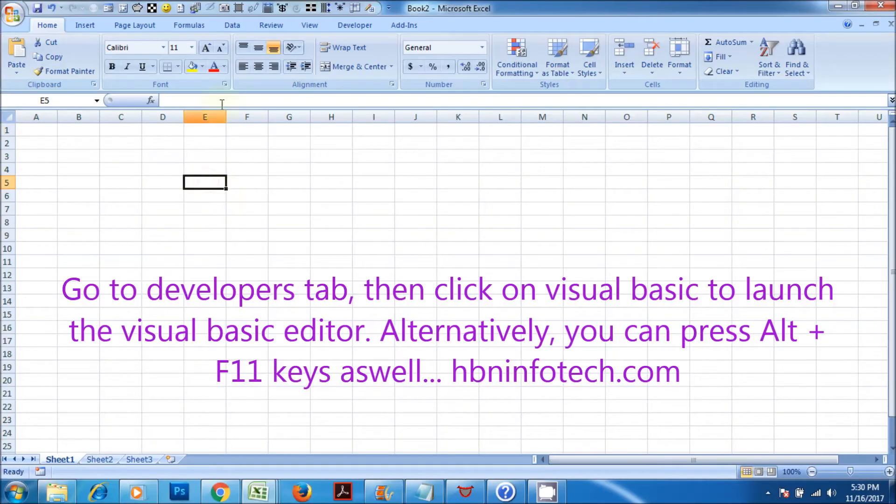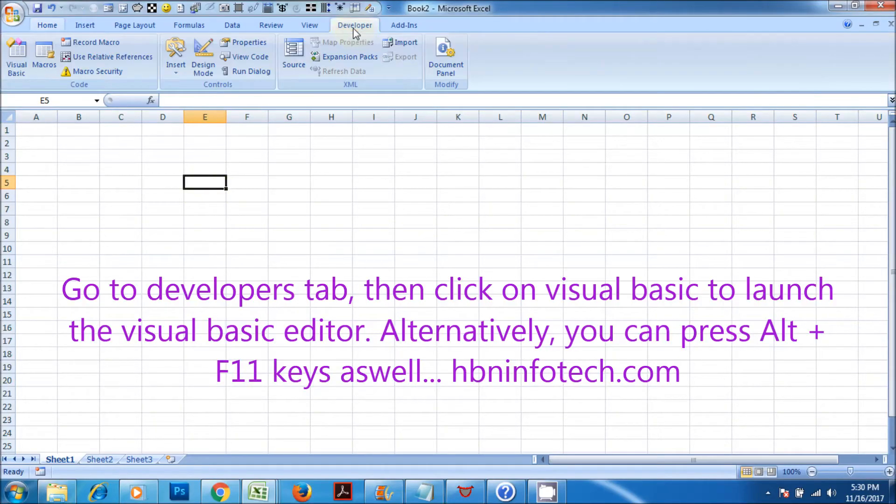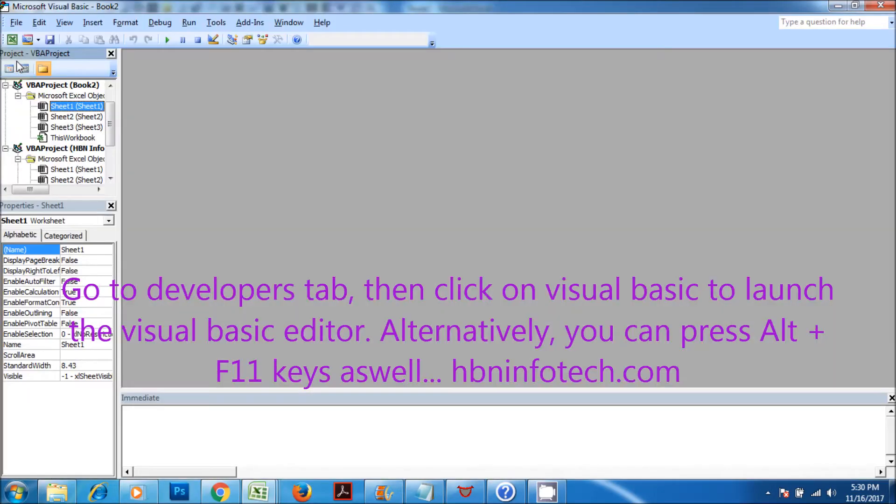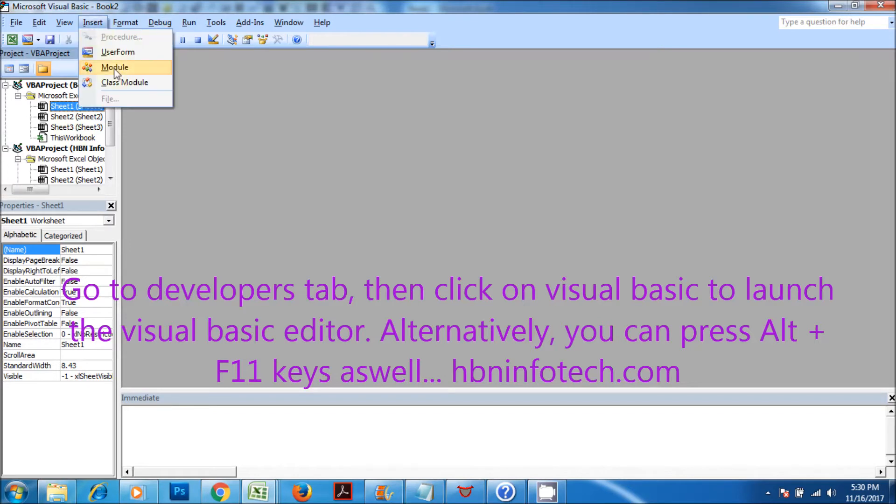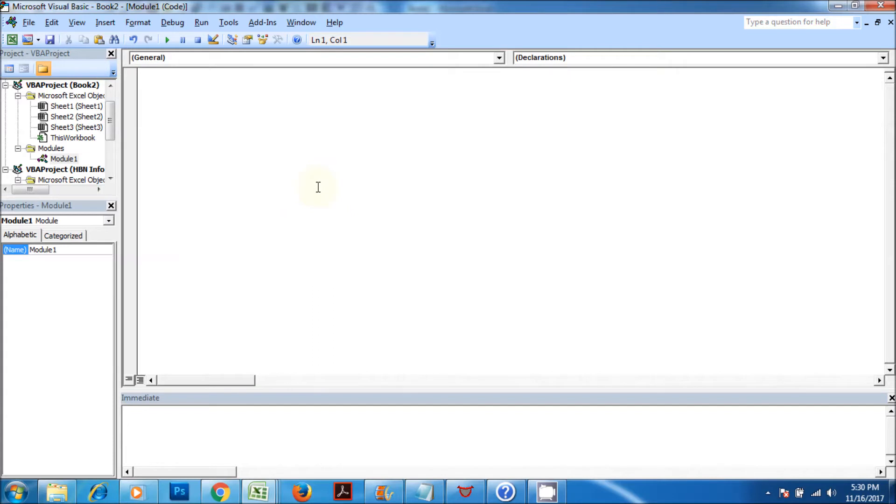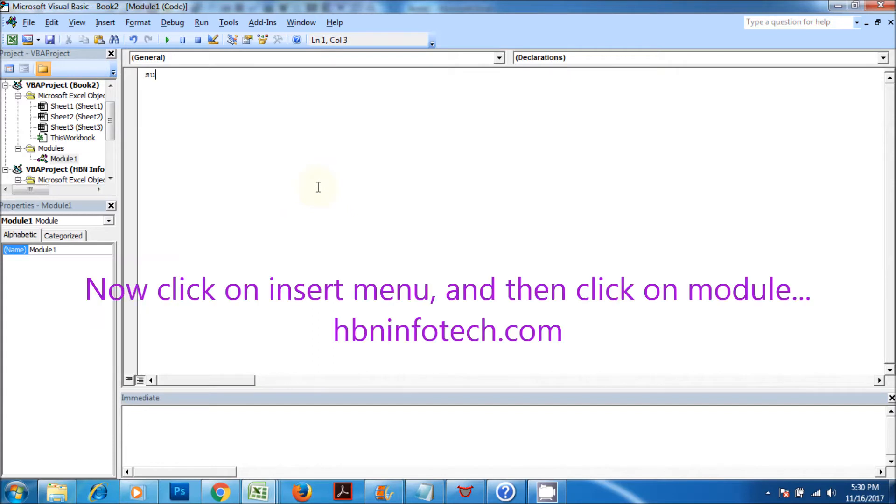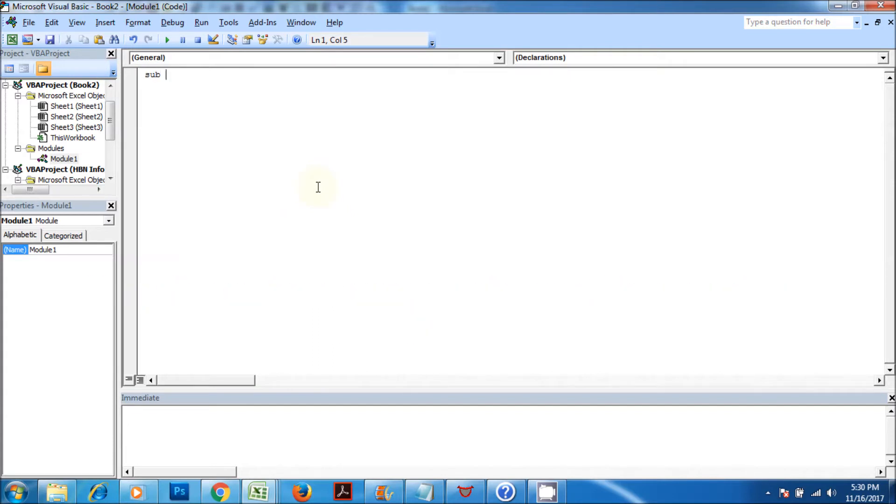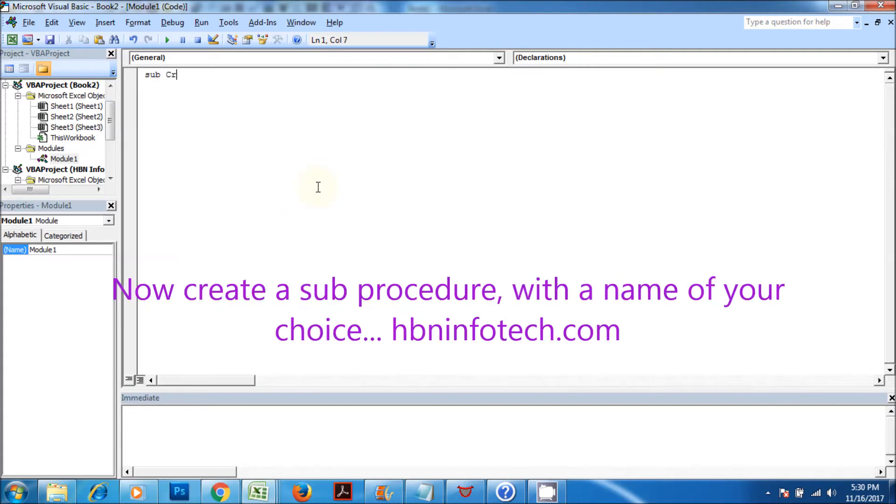Go to Developers tab, then click on Visual Basic to launch the Visual Basic Editor. Alternatively, you can press Alt plus F11 keys as well. Now click on Insert menu, and then click on Module. Now create the sub procedure with a name of your choice.